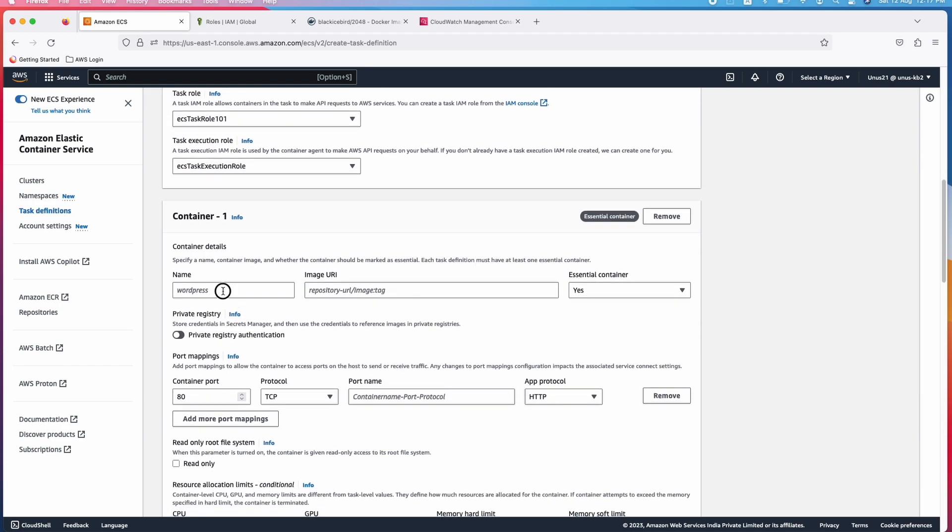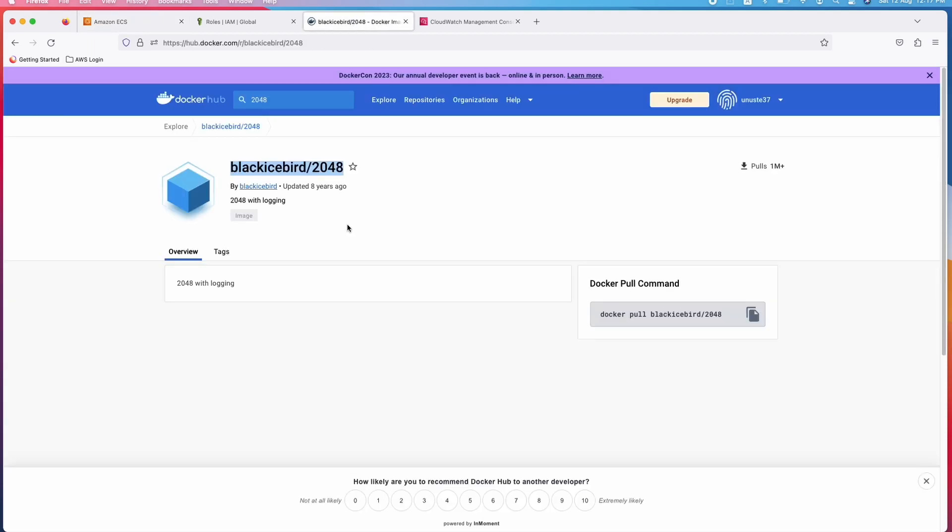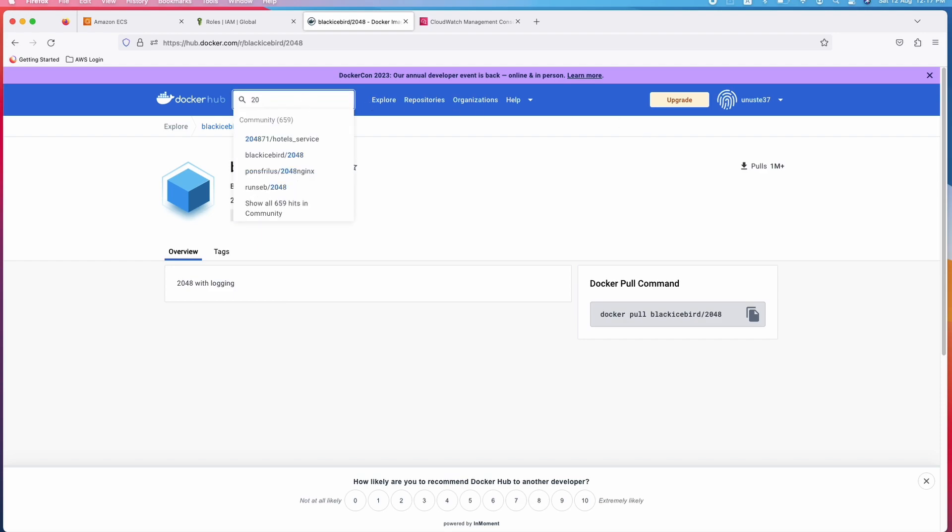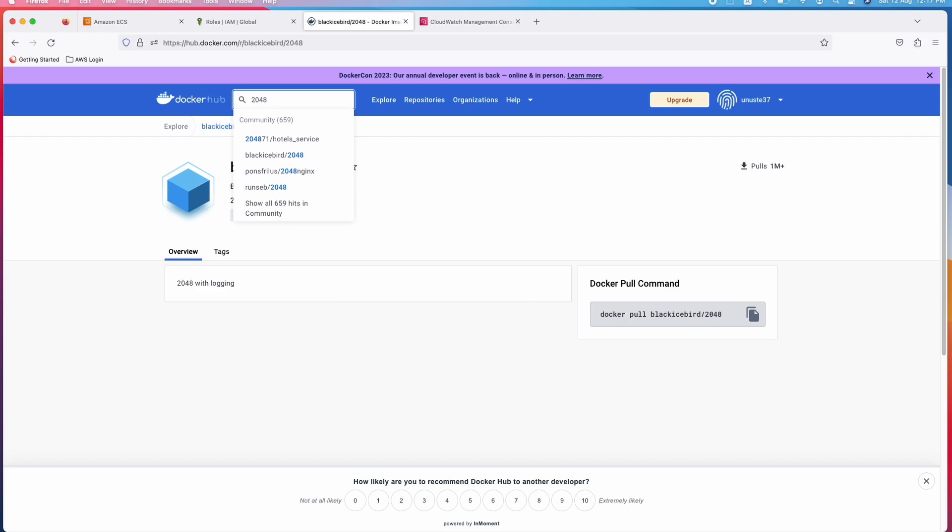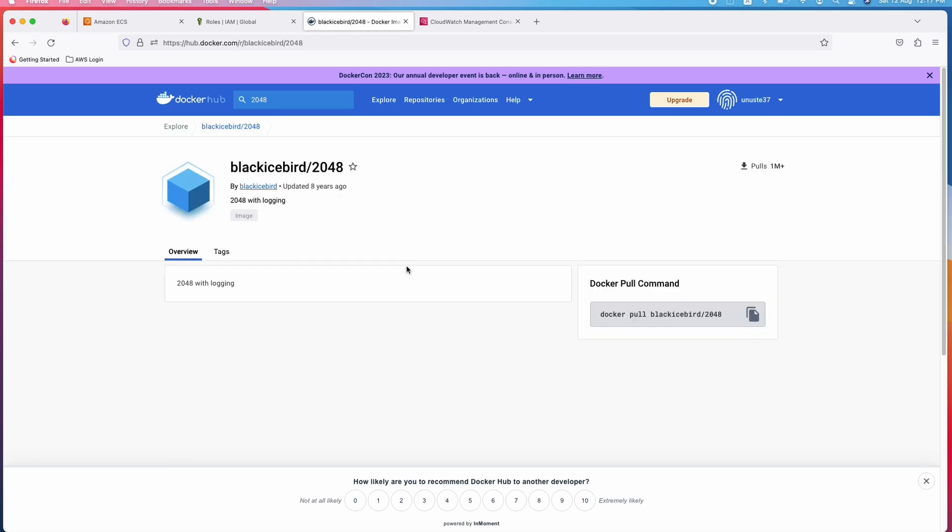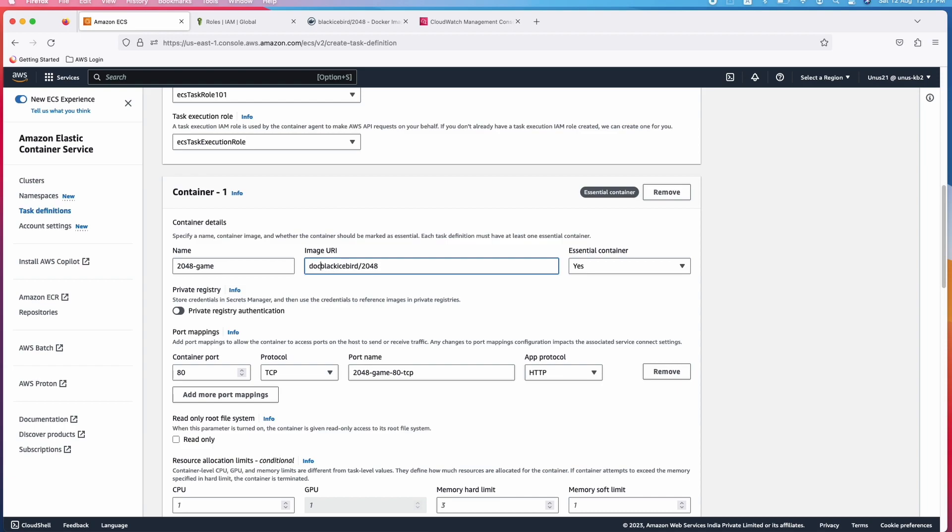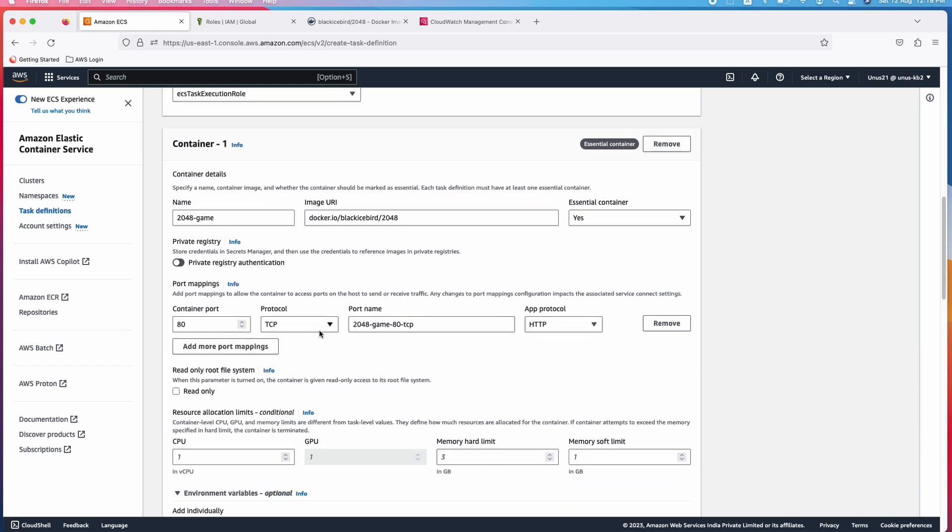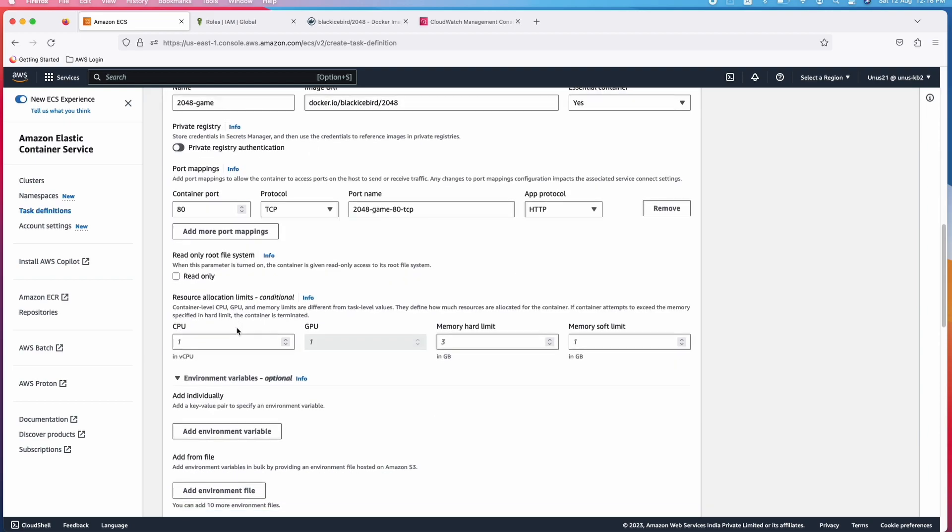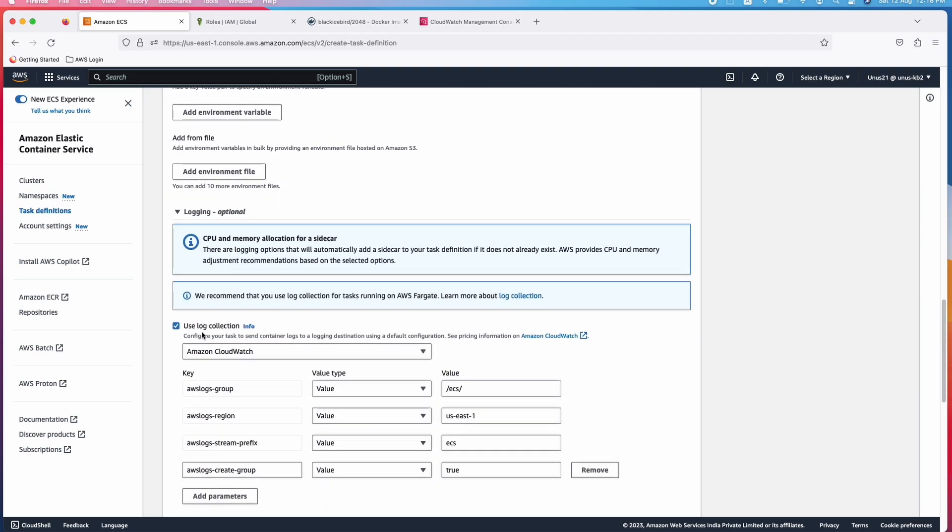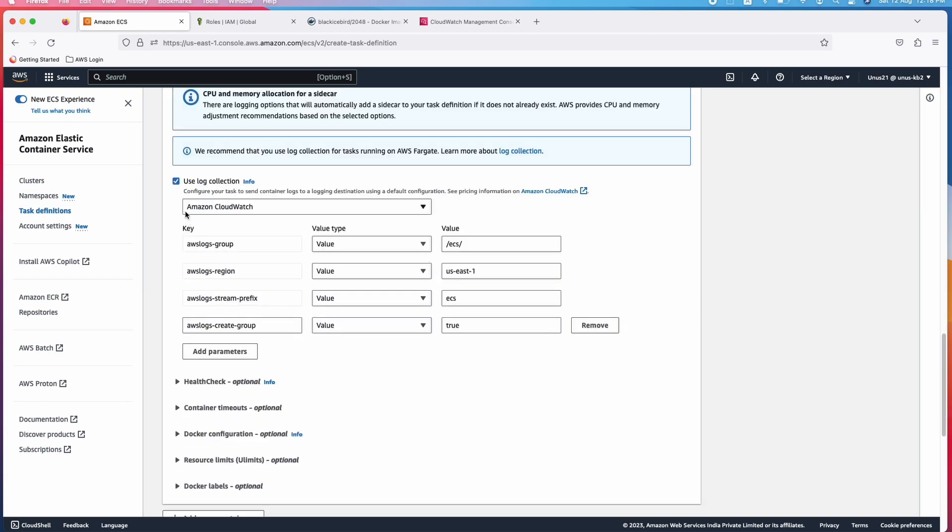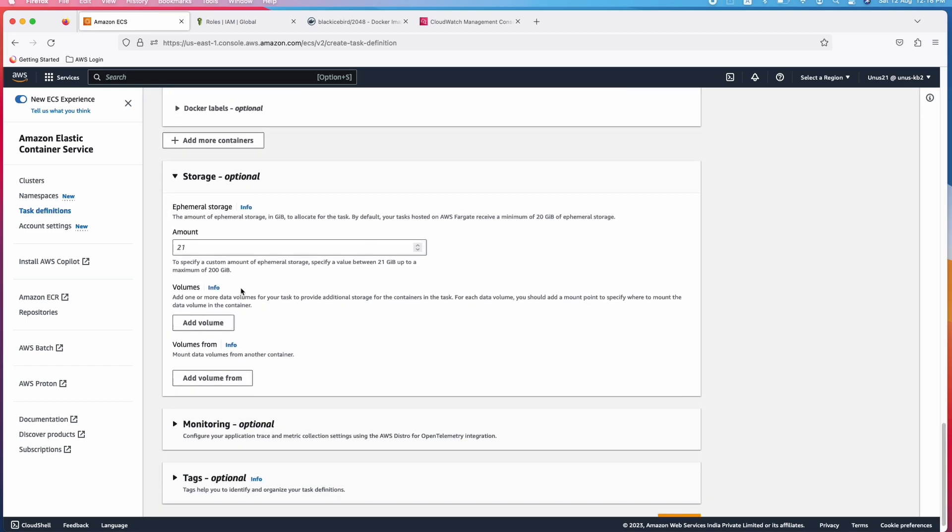Now, this is important container details. Let me give the name as 2048 game image URI. I am going to use a Docker hub image. Go to Docker hub and you can create your account in Docker hub and login there and then you can search for 2048. I had already done it but let me do it again and this is what we want to use black iceberg 2048. Click on that, just copy this. Come back here, paste. You have to give the repository URL as well. You have to give docker.io/blackicebird/2048. Essential container yes. Port mappings I am not going to change. Come down. I will leave everything else as default. Use log collection if you want CloudWatch to collect the logs. If you choose this, you will be able to see the log stream in CloudWatch. Come down, create.